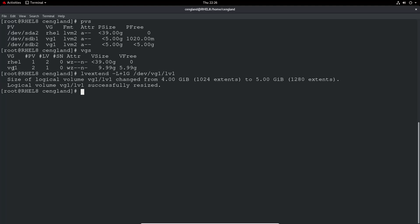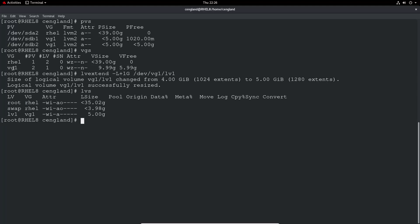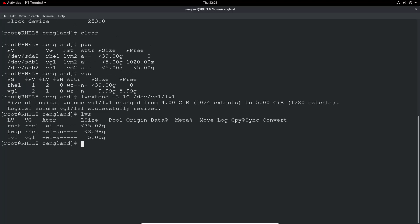Now the volume group size has been changed and the volume group is successfully resized. Now we can just do lvs and we can see the logical volume lv1, volume group vg1, and the space allocated is now 5 gig.